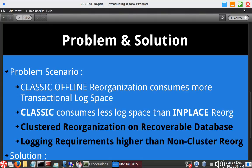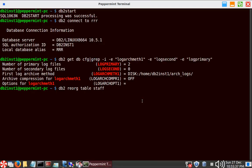Let's get into an example so it will be easier to understand. I have started the instance and connected to the database RRR. I'm showing that log primary is 2, log secondary is 0, and it is a recoverable database — log archive method 1 is set. I'm going to initiate a reorg of the table STAFF.